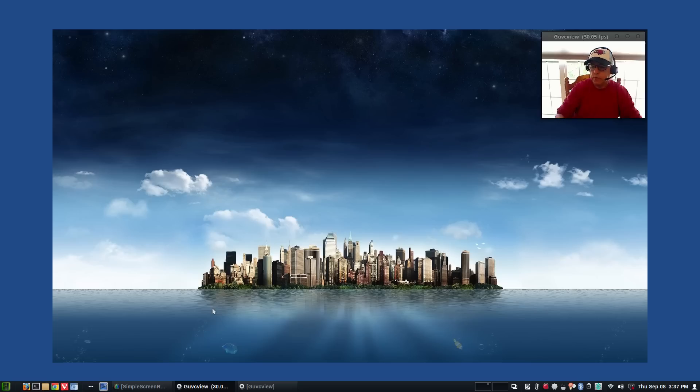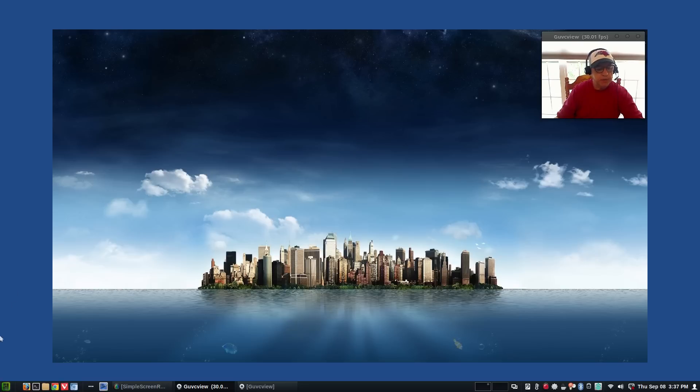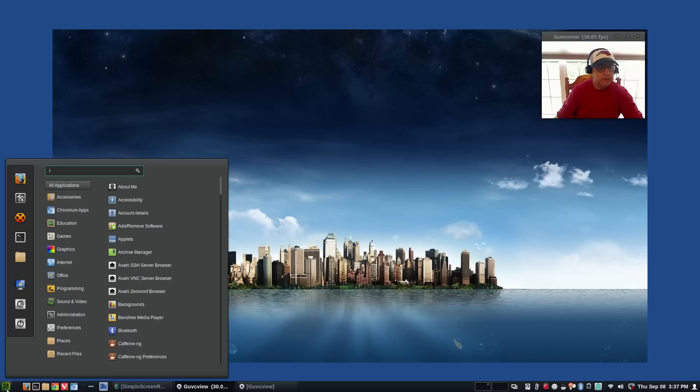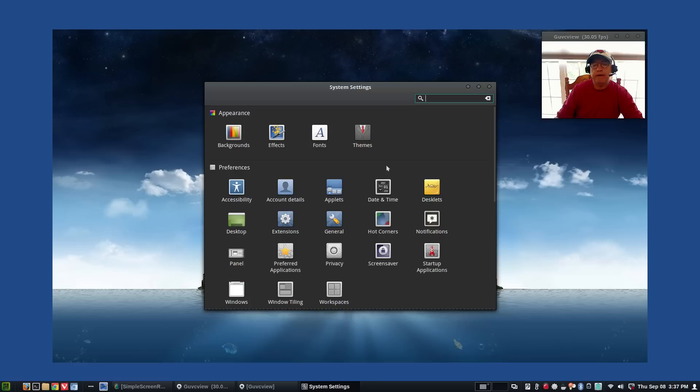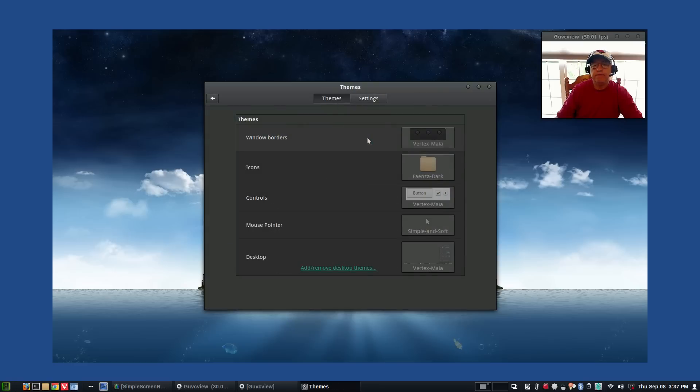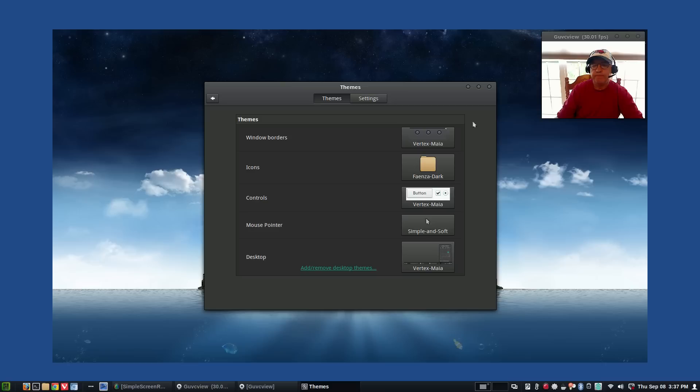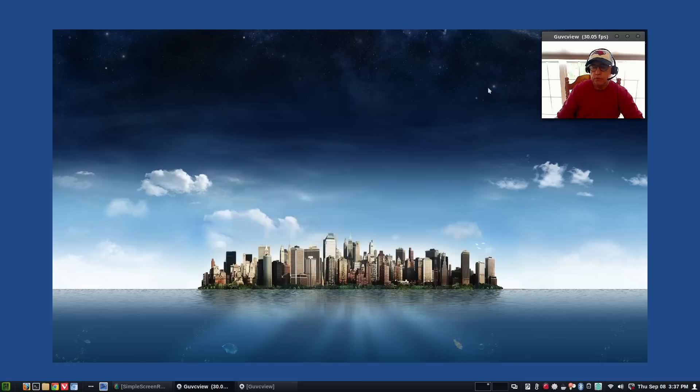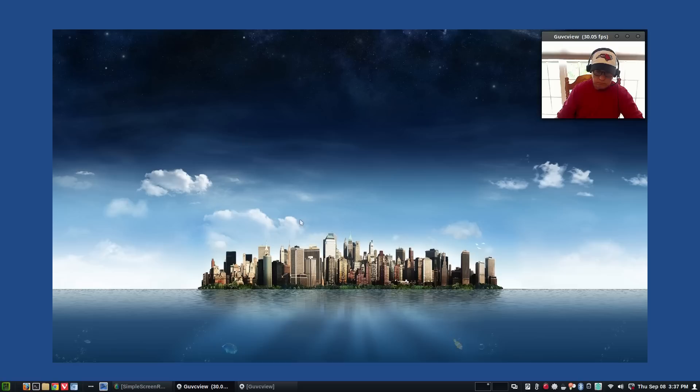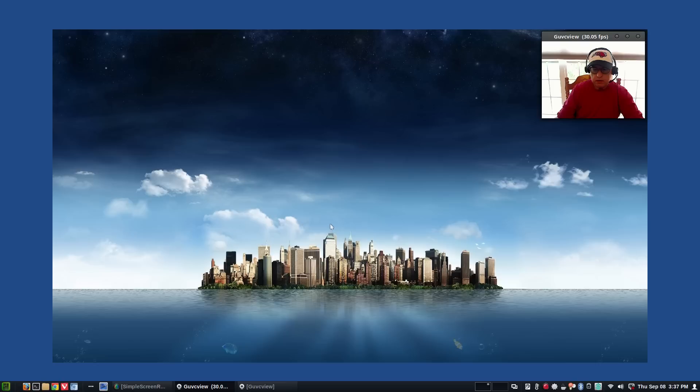Okay welcome back guys, this is the Manjaro Cinnamon desktop. Currently with this theme I have window borders Vertex Maya, icons Faenza in the Dark, controls Vertex Maya, mouse pointer Simple and Soft, desktop Vertex Maya. I'm going to re-theme it to the way that I prefer. I'll be right back and we'll take a look at the difference.